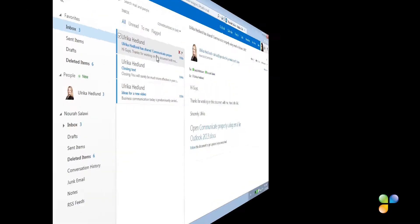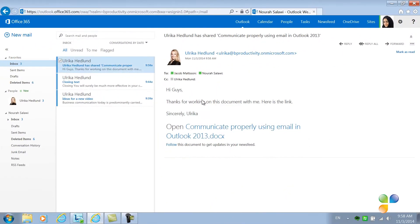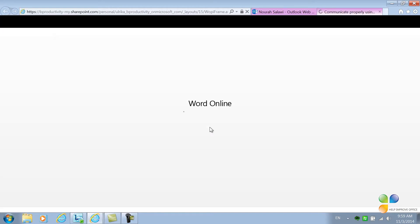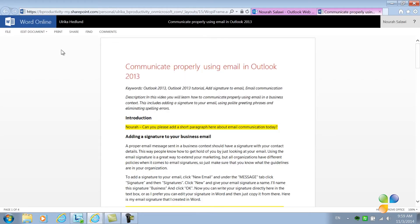Let's switch over to Nora to see what this looks like for her. Nora is traveling. She's logged in to Office 365 via the browser on a temporary computer. Here she sees the email with a link to the document. She clicks the link to open up the document. The document opens up in the browser using the web app Word Online.